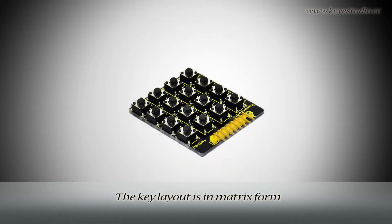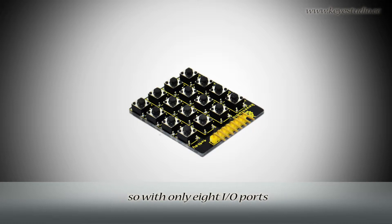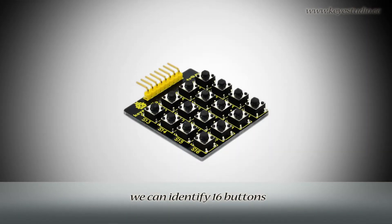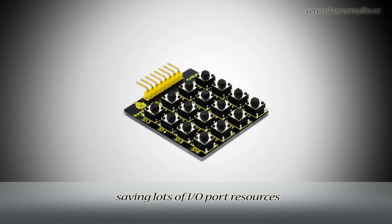The key layout is in matrix form, so with only 8 IO ports, you can identify 16 buttons, saving lots of IO port resources.